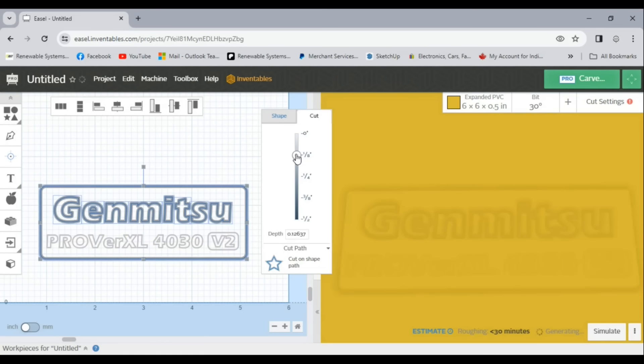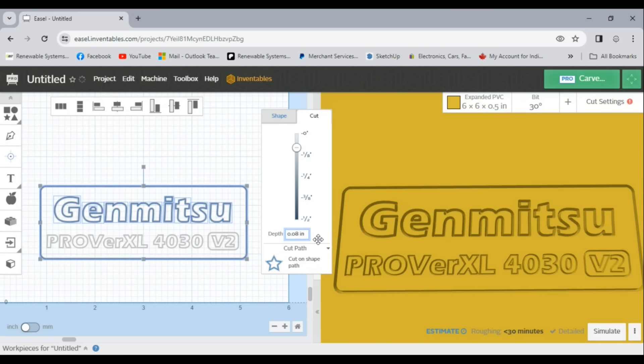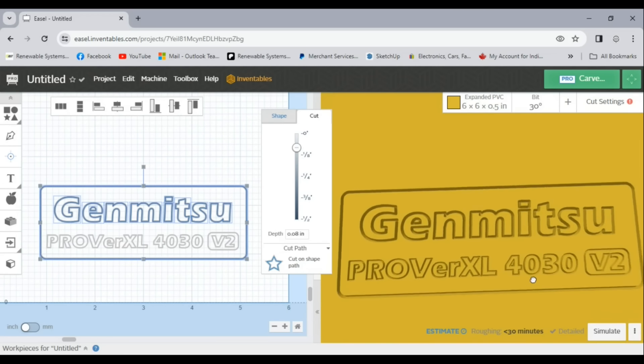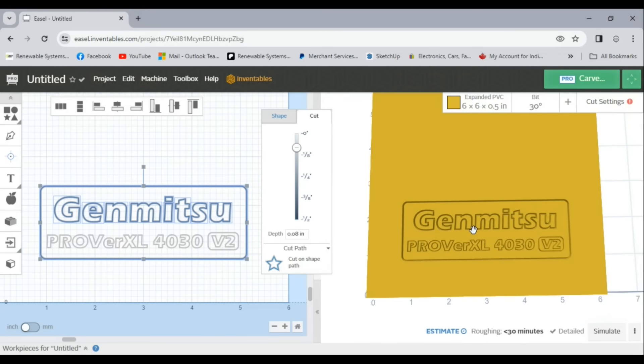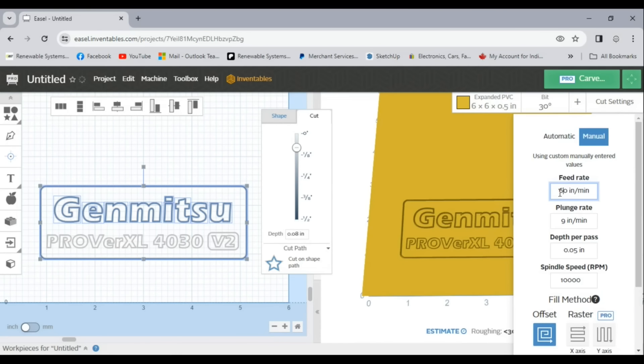Next, I wanted to try cutting some plastic, so I clamped a piece of PVC to the spoil board and set up the Genmitsu logo in Easel to engrave with a 30 degree V bit like the first test.